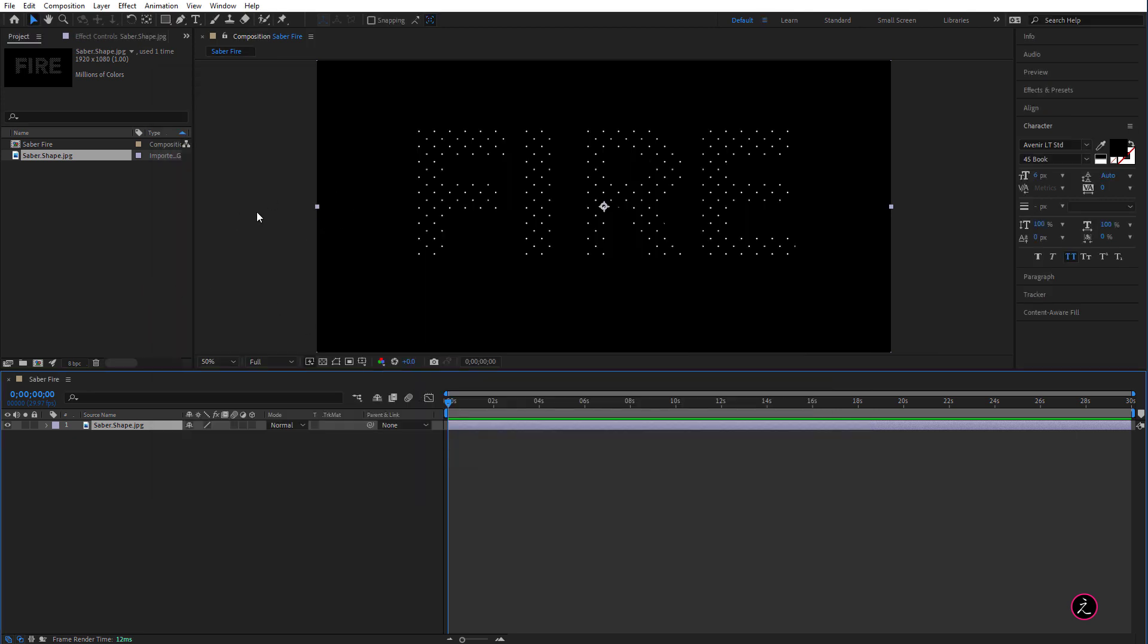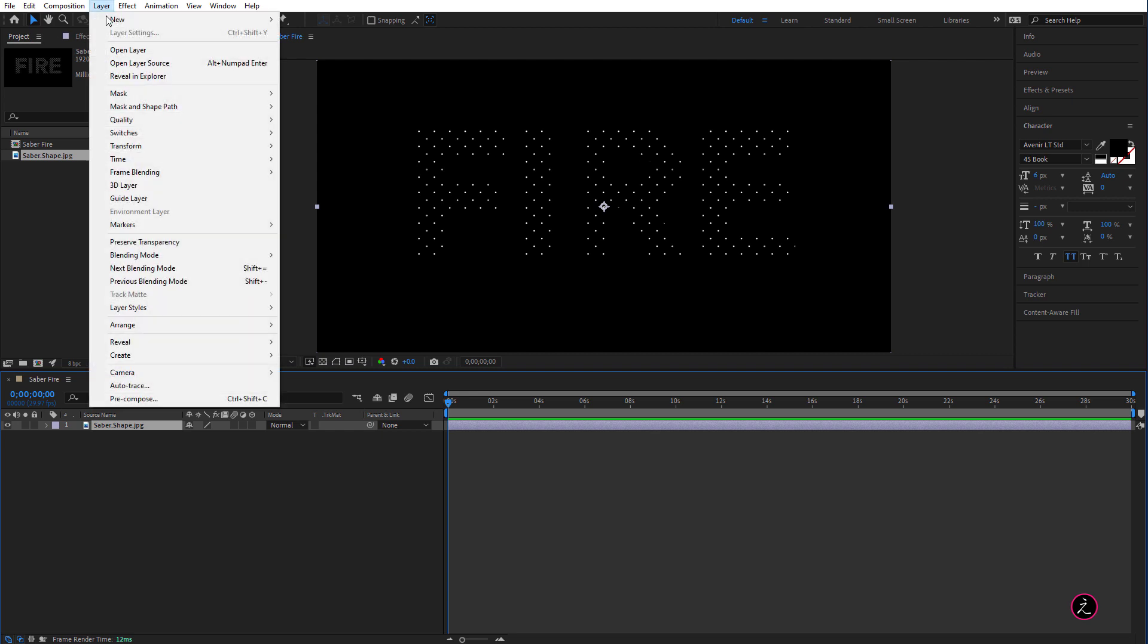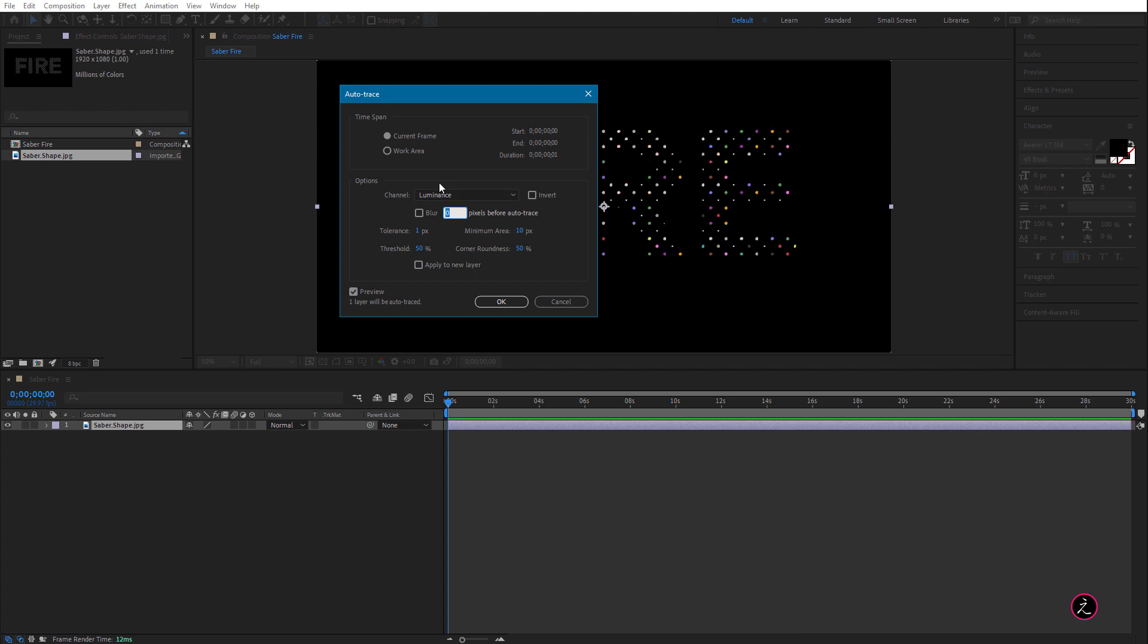Alright, as you can see we just have a flat image but what we need is we need a bunch of mask paths and the way we can do this is by going to the Layer menu and use Auto Trace command.